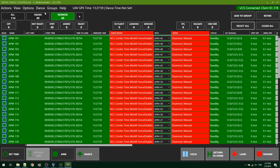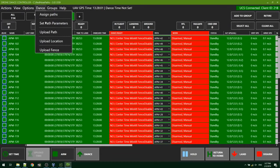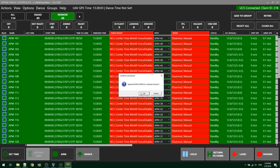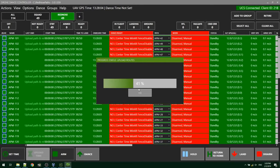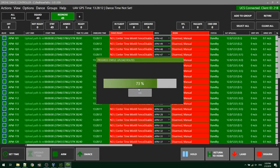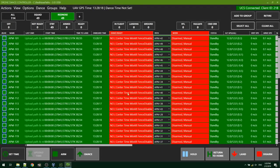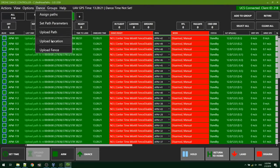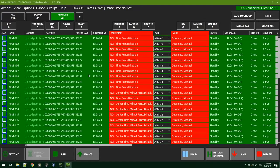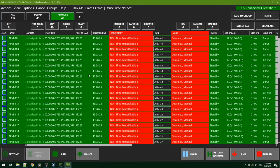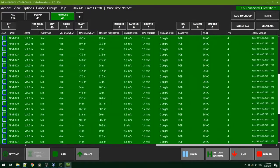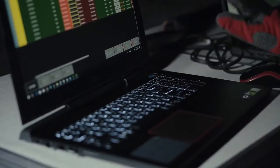Next, the path for each drone is uploaded. Now it's time to do a pre-flight check to make sure all parameters are within acceptable limits. The final step is to set the show time and let the drones know when to take off. Drone show software allows you to pre-program an exact starting time for all drones, so you don't need to worry about being late.